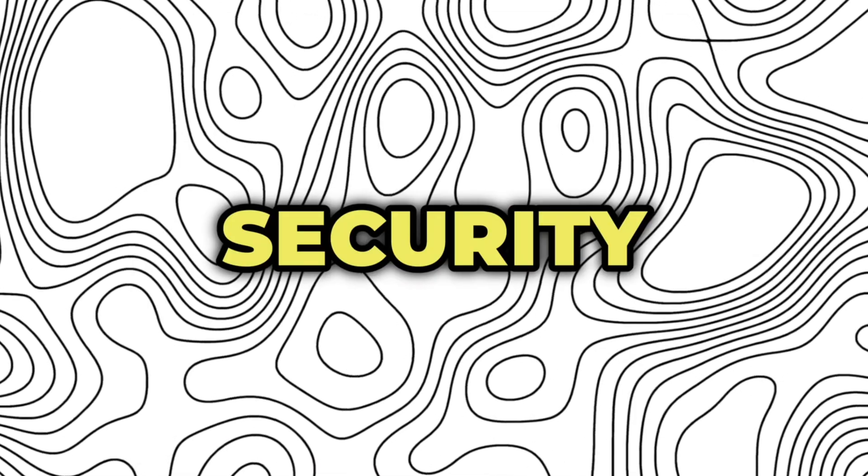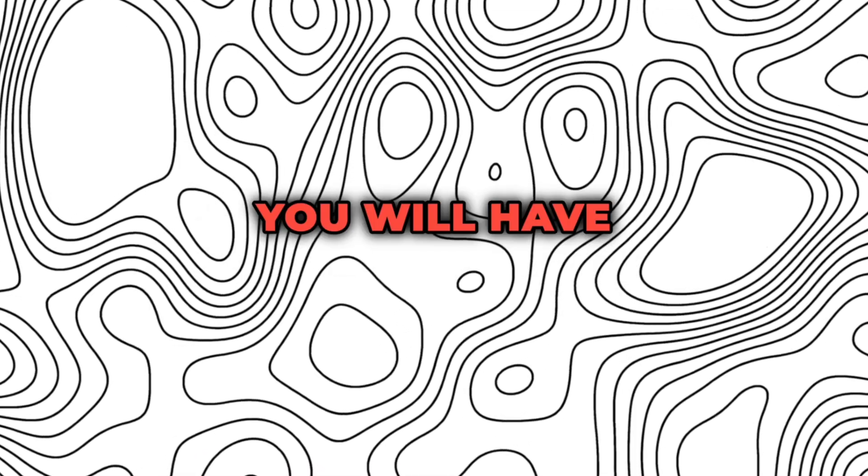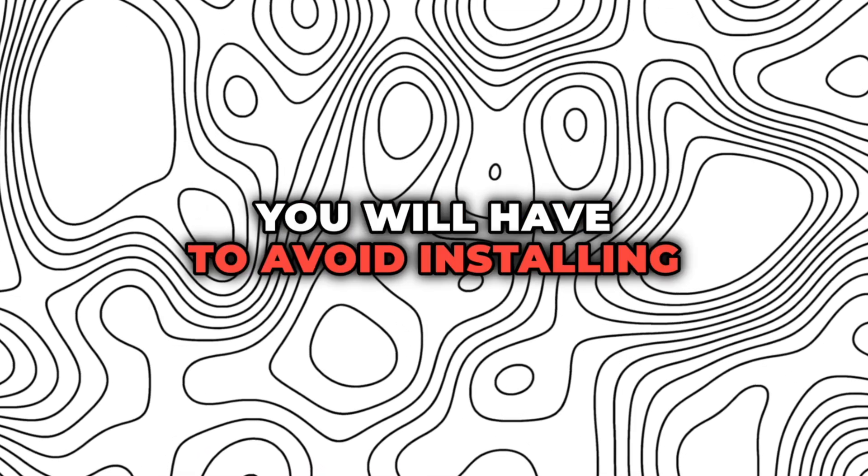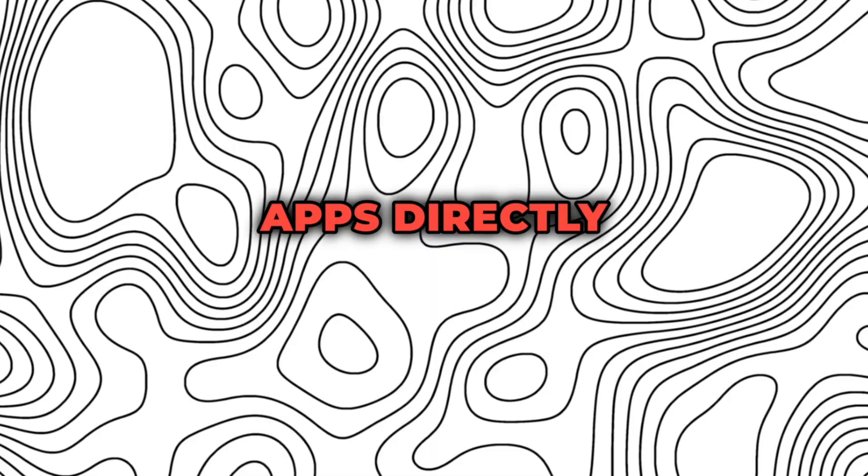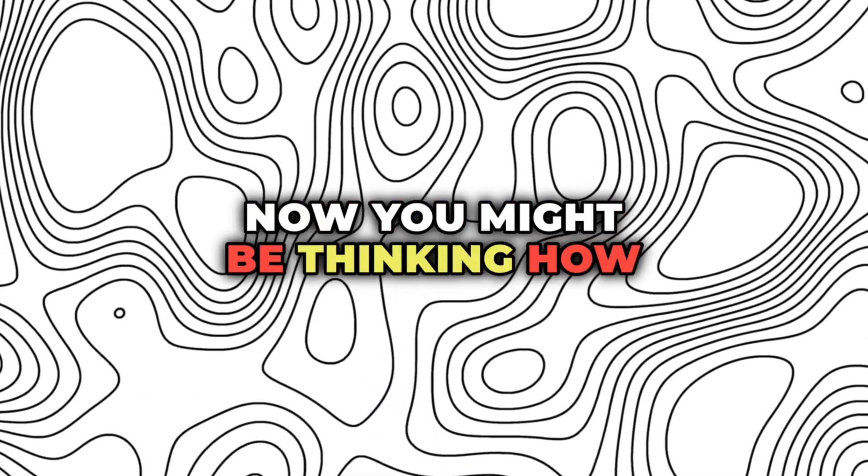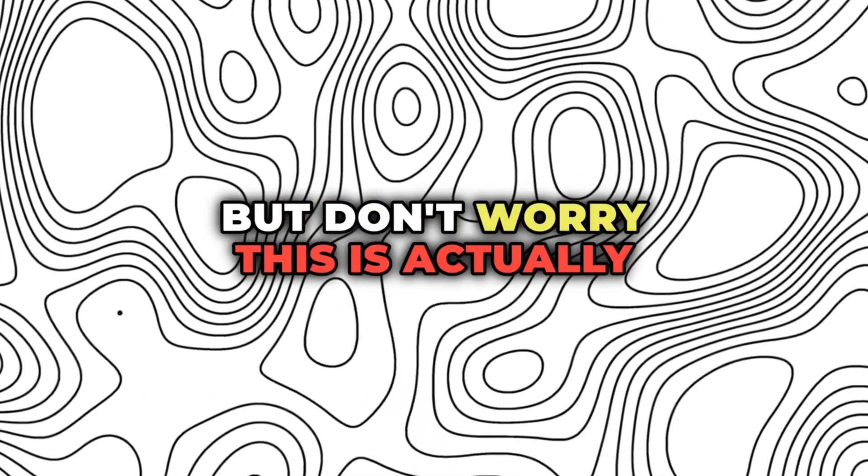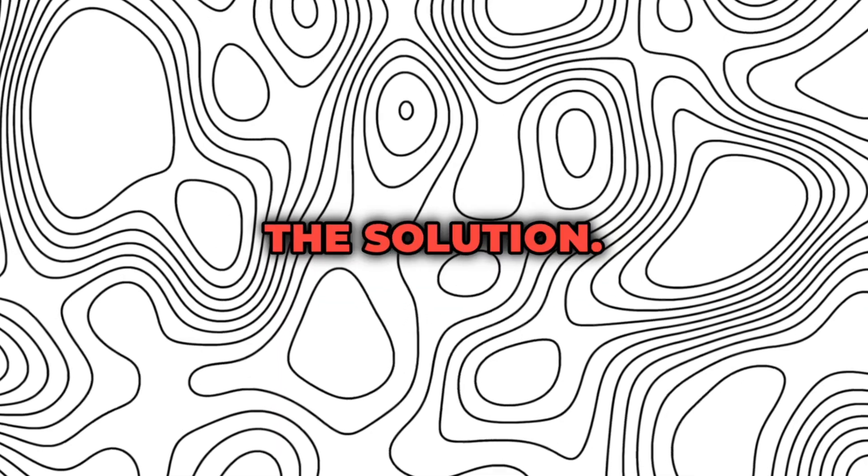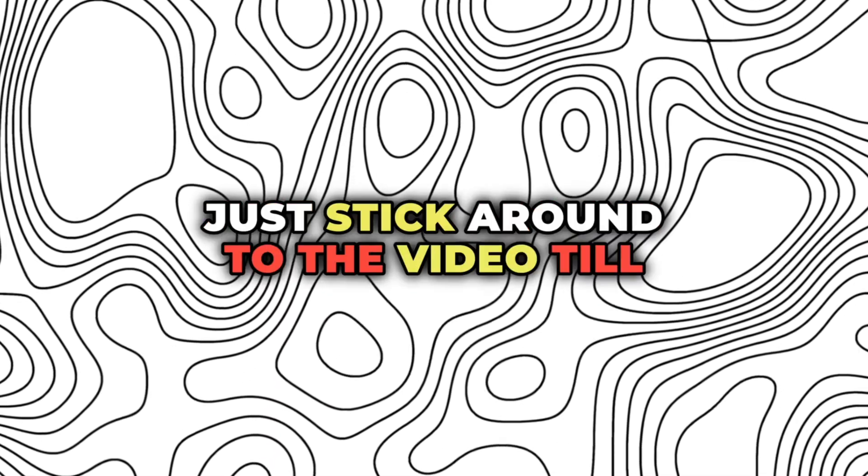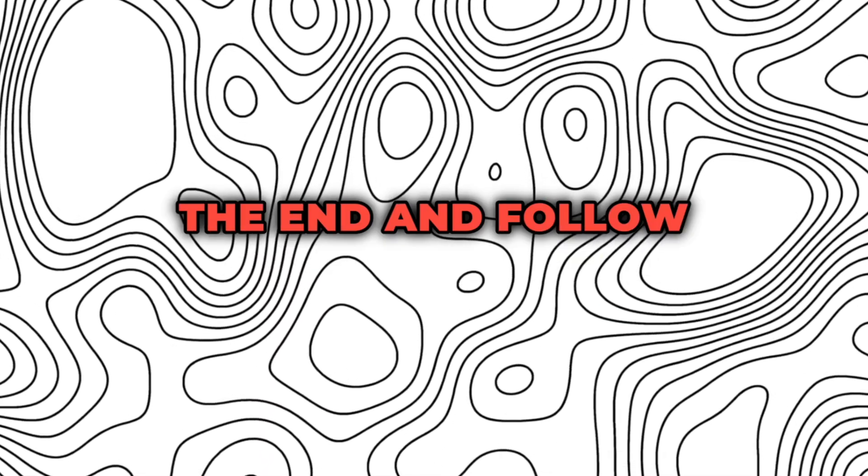Due to some security reasons, you will have to avoid installing apps directly on your device. Now you might be thinking, how will you install apps then? But don't worry, this is actually the solution. Just stick around to the video till the end and follow all the steps.